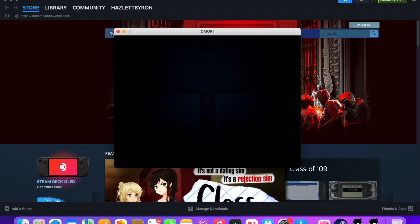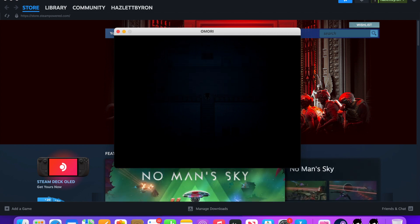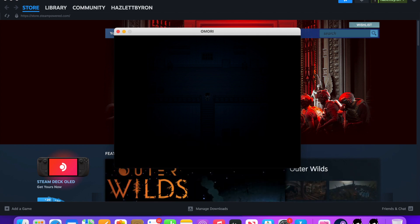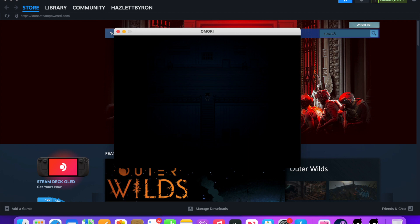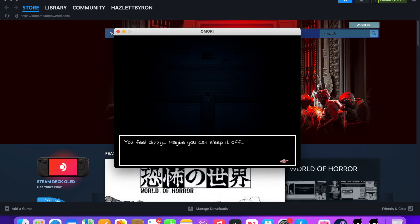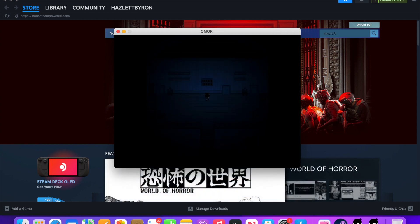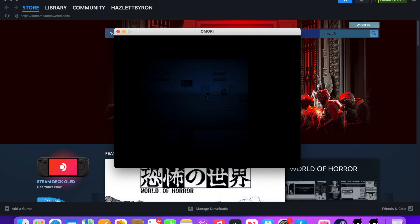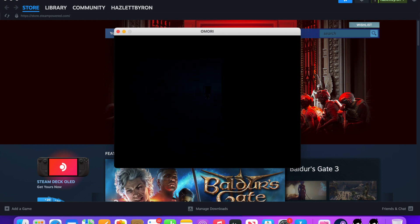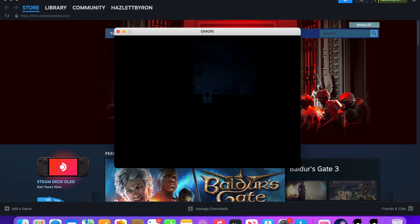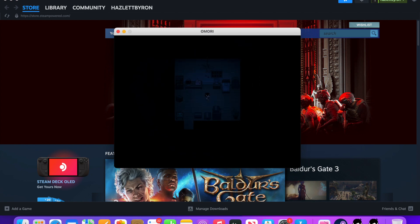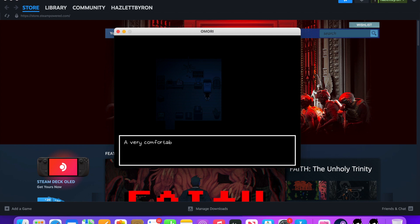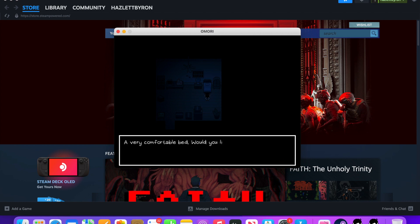No? What the hell? You don't want to look down. You feel dizzy. Maybe you can sleep at all. Back to my room, I guess. A very comfortable bed. Would you like to go to sleep? Yes, I'd like to go to sleep.